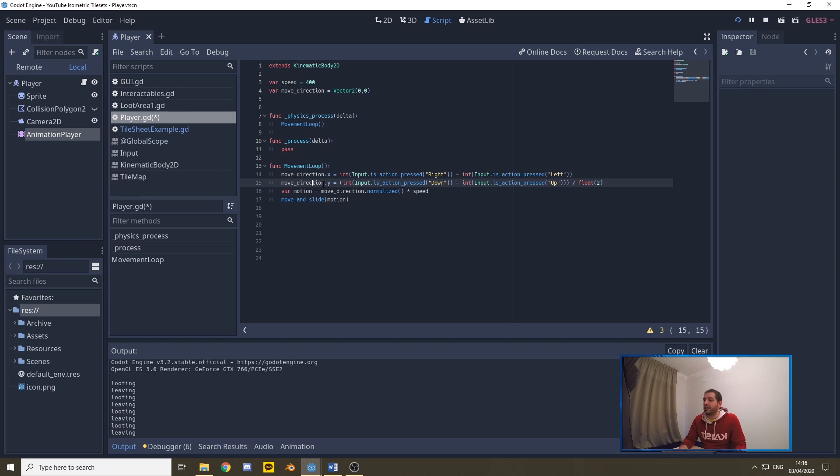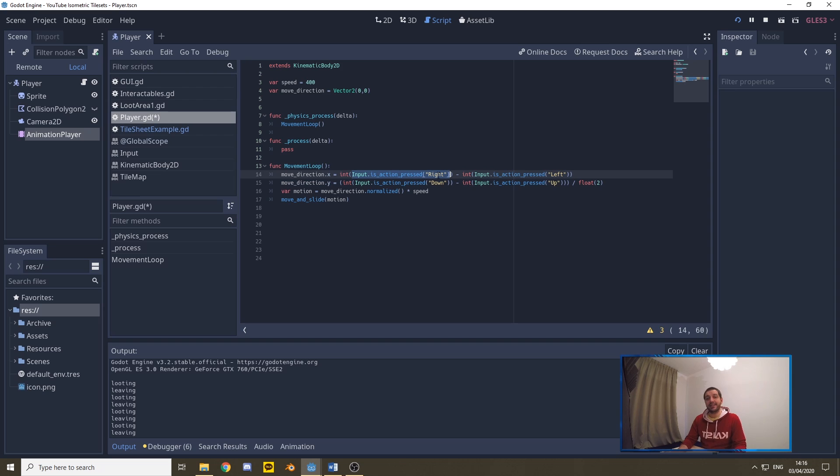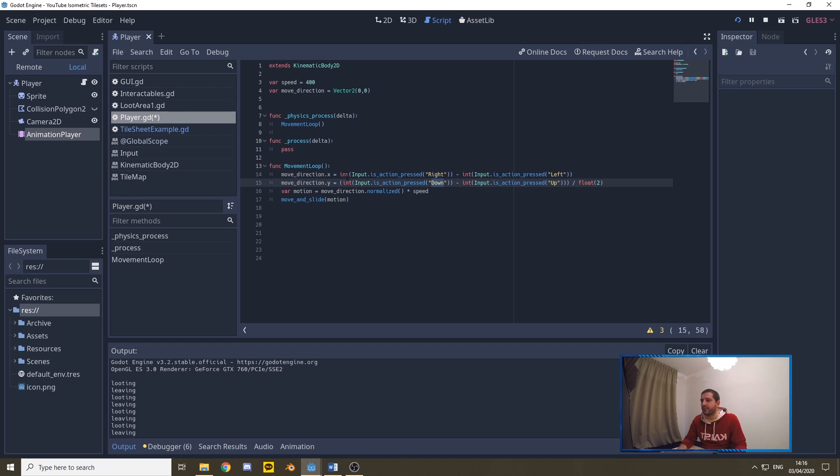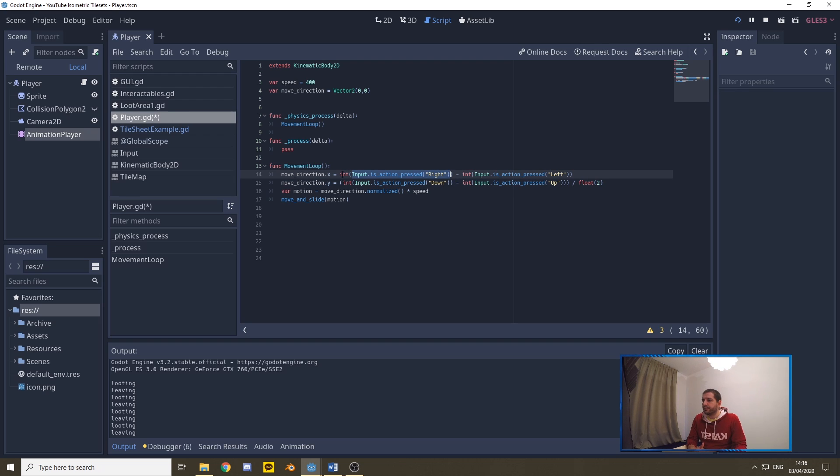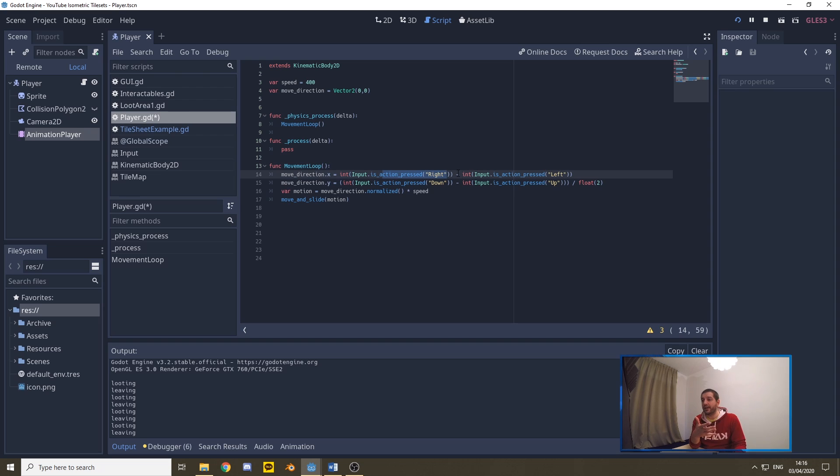What we do is under this move direction here, you can see we determine the x and the y. That is this move direction vector two, that's this zero and that zero, the x and the y of that variable. What we do is we listen to the input is action press right. And this right is the action button we just mapped earlier in the project settings. This input is action press right is basically going to return a boolean. And that boolean is true or false. But by turning that boolean into an integer, we're going to get a one or a zero. And then we can suddenly do some calculations. So if the player is pressing right, we want them to move to the right of the screen, which is x positive.